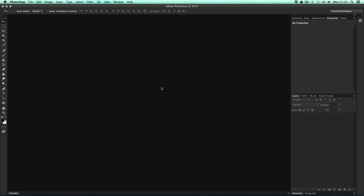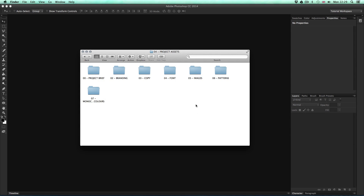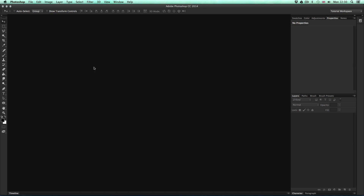Now I'm going to show you just how this effect was created, starting with the first image. With the project folder open, navigate to the project assets folder. In that folder, open the images folder. In there are all the original photos without the effects applied. I'll open building one JPEG.